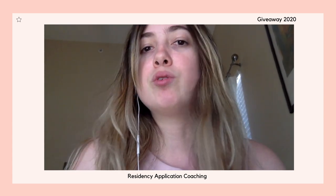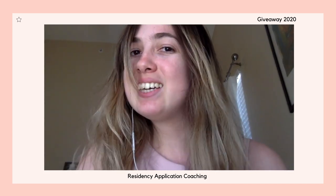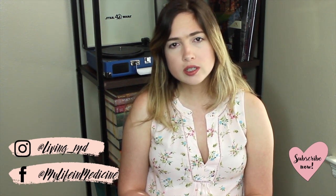The giveaway will be open until June 30th, and starting July 1st I will pick a winner. Best of luck to all of you! I'm also leaving a link in the description for a free residency application timeline I created, which takes you through my recommendations of when you should be doing certain things to stay on track. If you enjoyed this video, please give it a thumbs up, hit subscribe, and follow me on social media. Thank you so much for watching — see you in my next video!